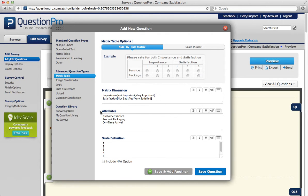Then you'll want to add the attributes. The attributes are what the respondents are actually rating. So if you'd like your respondents to rate your customer service, the product packaging, and the on-time arrival, then that's what you would list there as your attributes. Again, you list them only one per line.